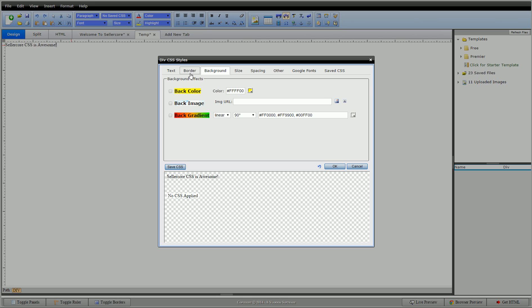So background you see three things pretty straightforward: background color, background image, and background gradient.